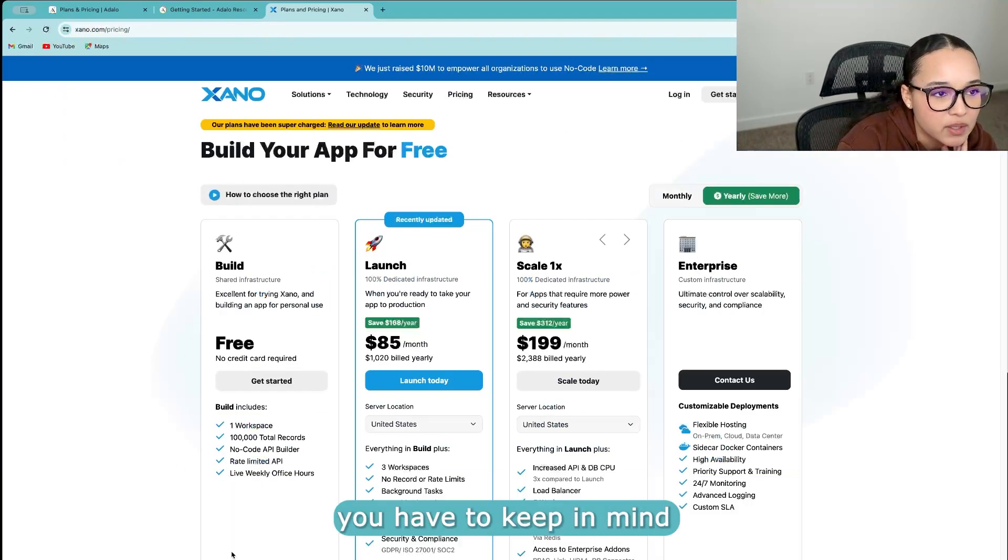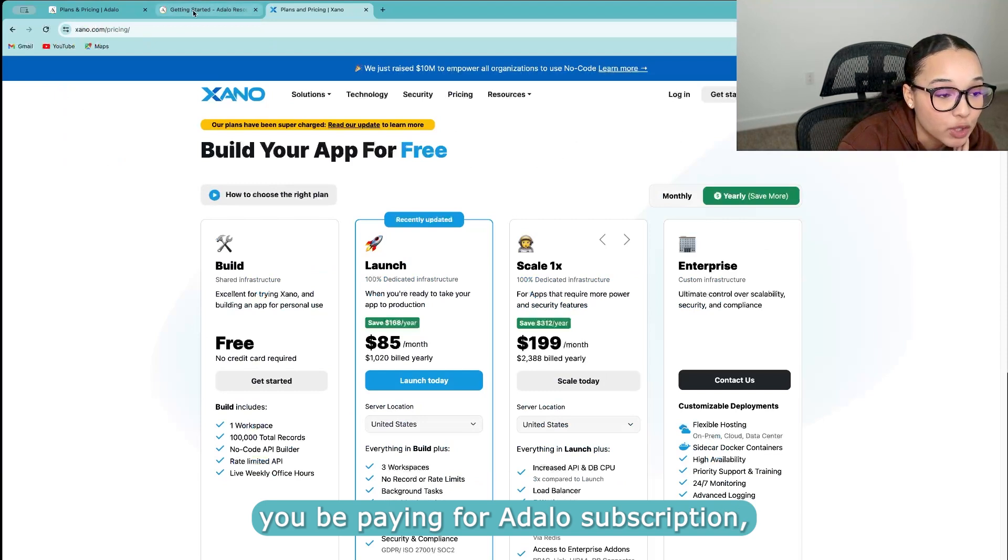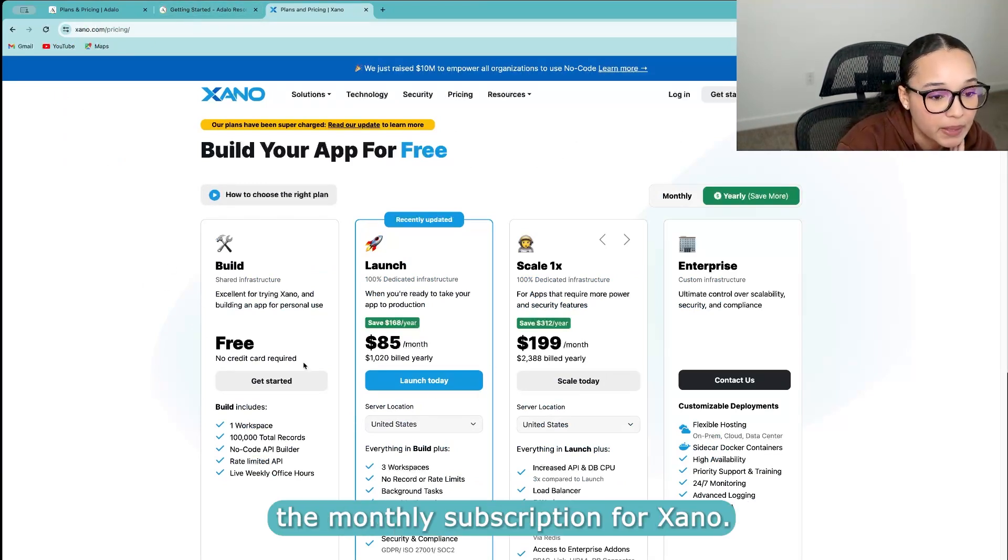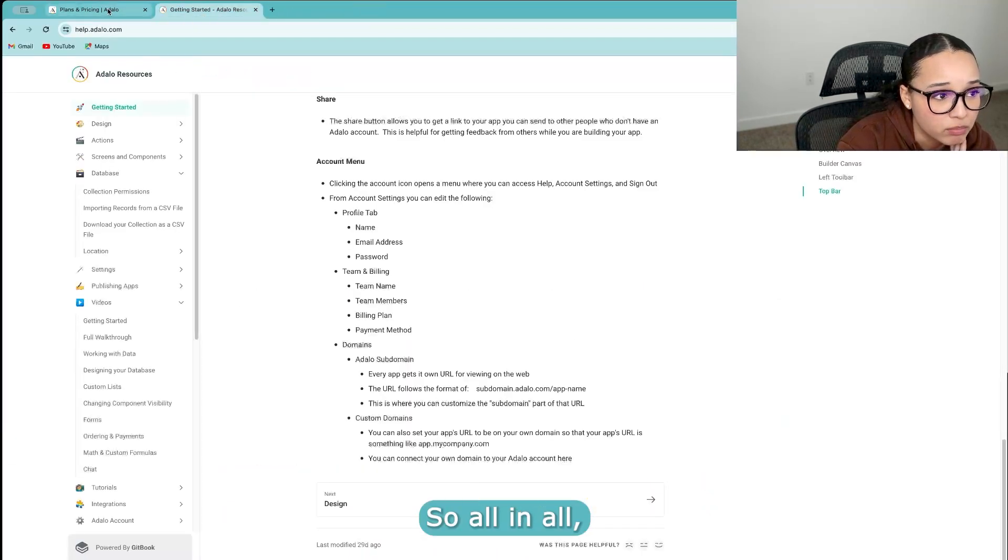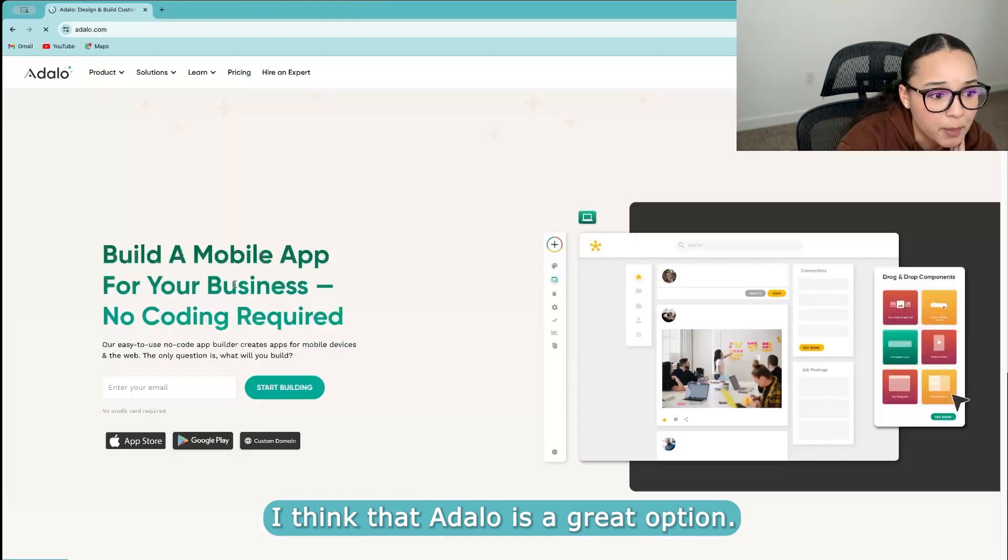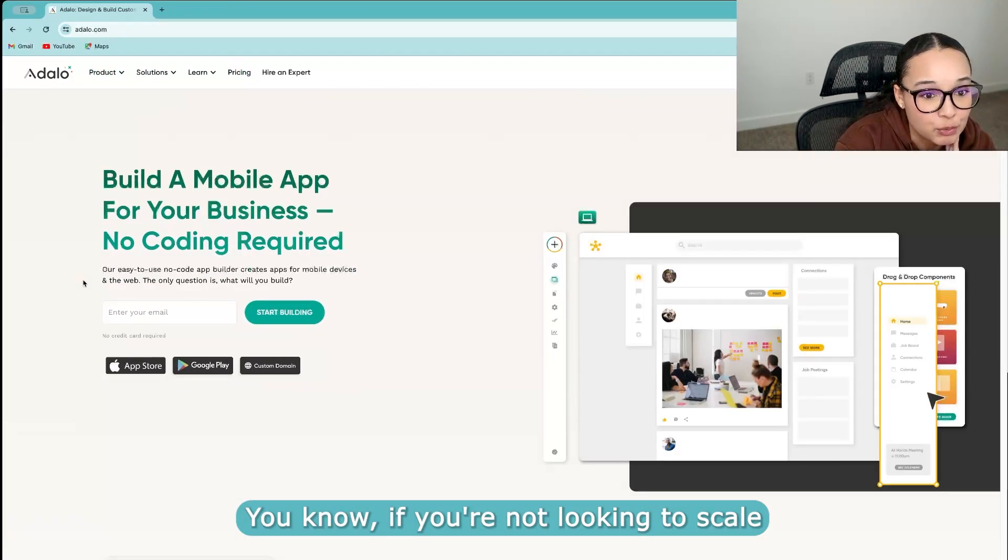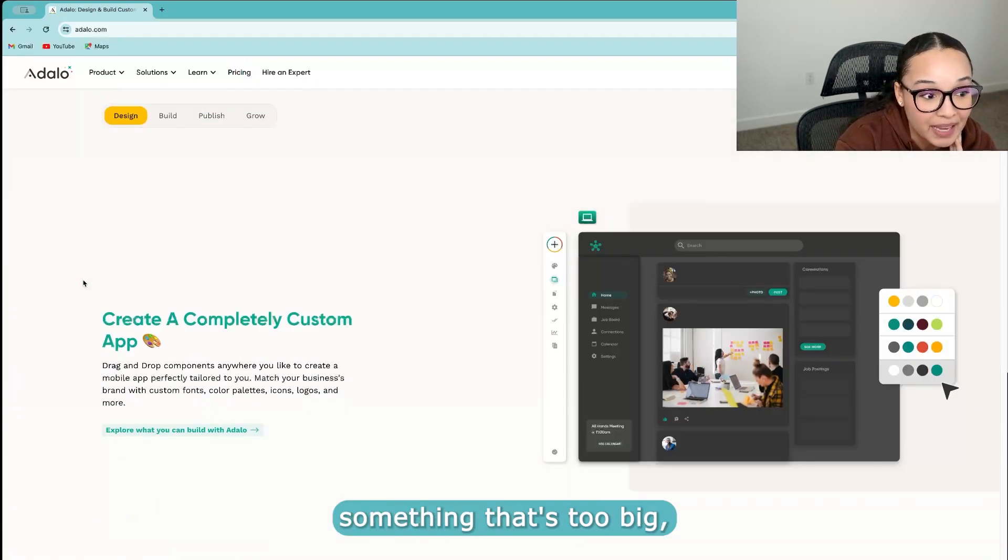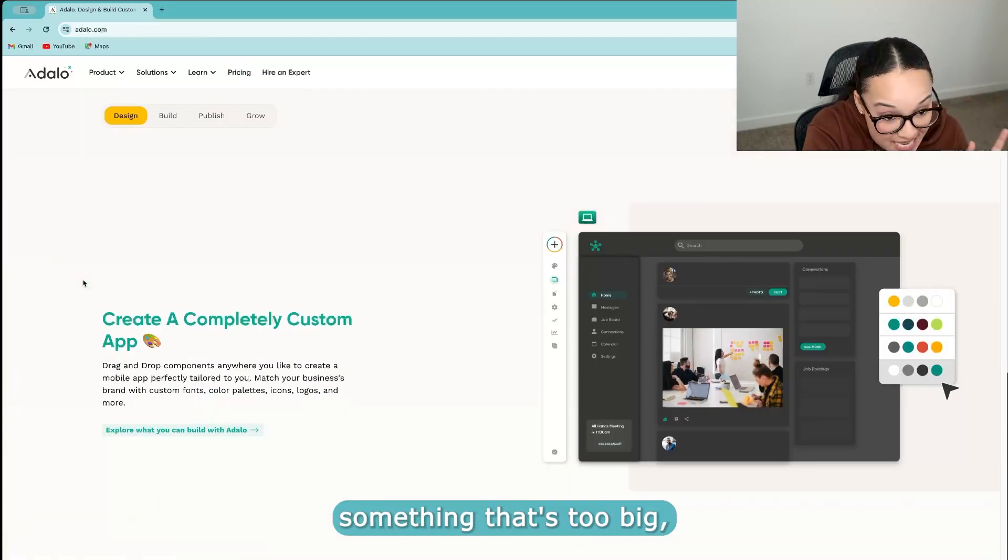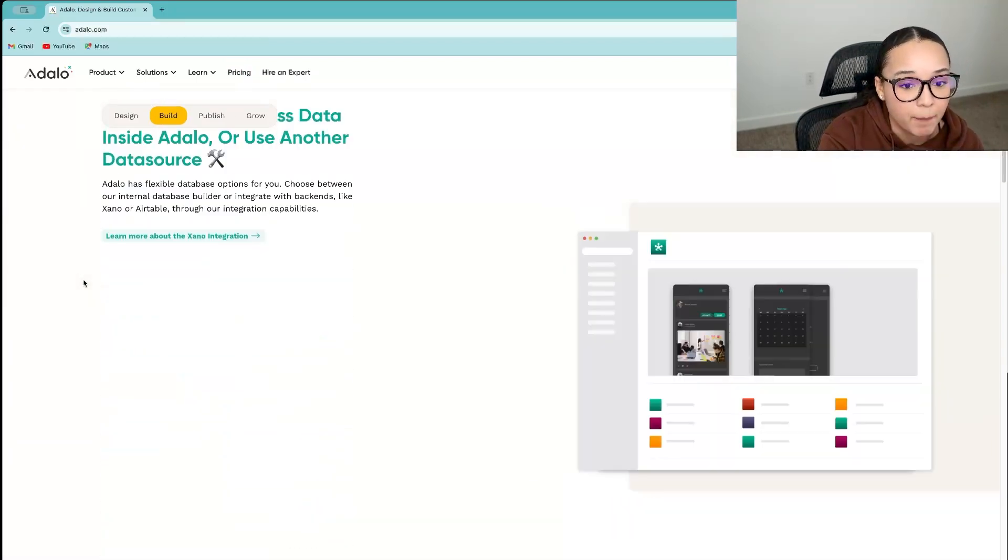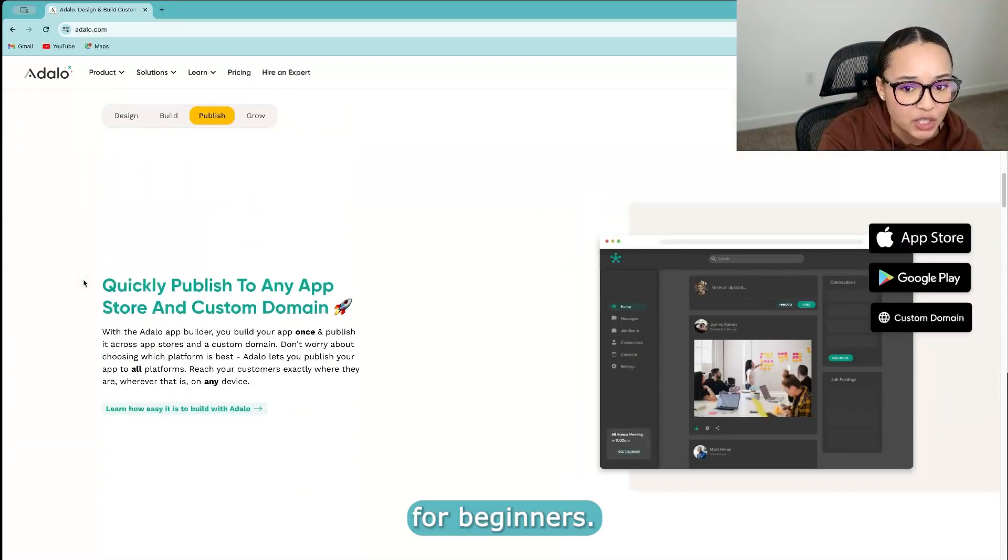you have to keep in mind that not only will you be paying for an Adalo subscription, but you'll also be paying the monthly subscription for Xano. So all in all, I think that Adalo is a great option if you're not looking to scale something that's too big.